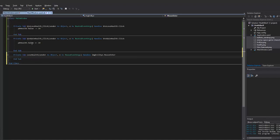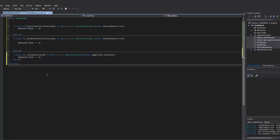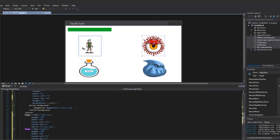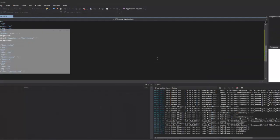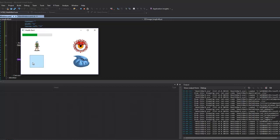Basically I just want to take the existing lose-health logic and apply it to this event. Before moving on, let me test it out. As you can see, when I put my mouse over the evil eye, I lose health. When I click the subtract button, I also lose health, and when I click the add button, I gain health.